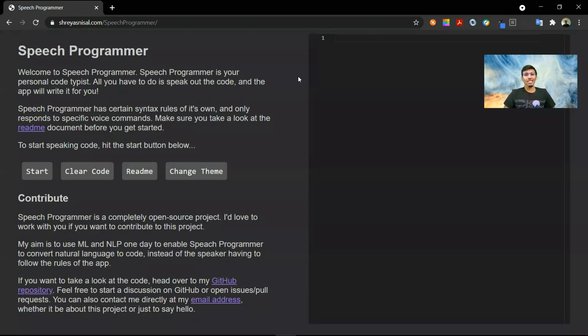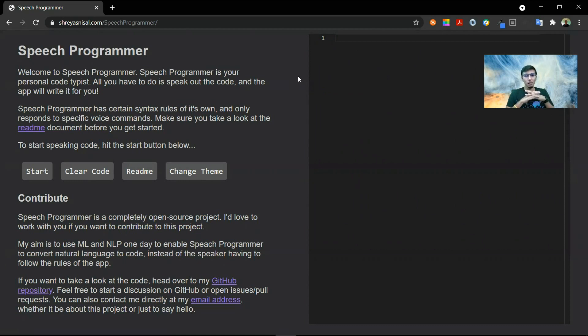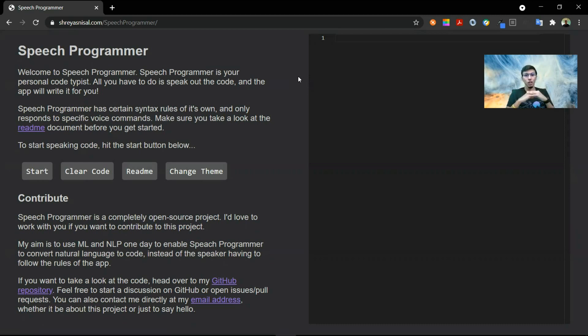Hi, this is Treyas, and in this video I'll talk about this really exciting project that I worked on. Speech Programmer is a web platform that can write C code based on voice commands. I'm still working on it, but there's a lot of cool stuff that it can do already.